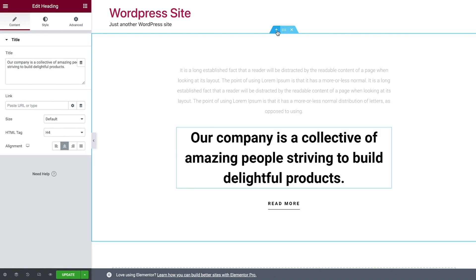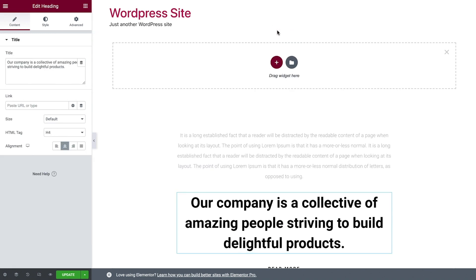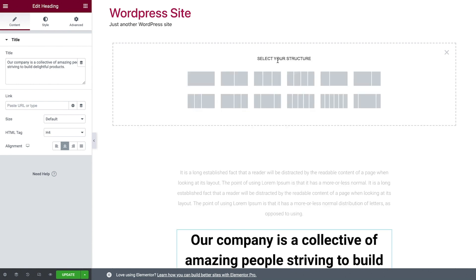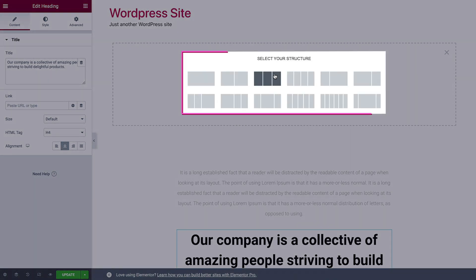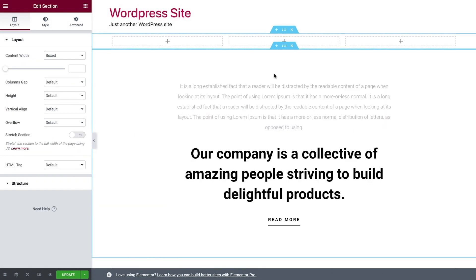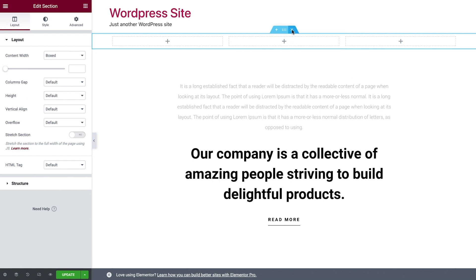Another way to add sections is by clicking the plus icon over here. Then choose one of these preset structures, which we can tweak to our liking as we go, or simply delete them.